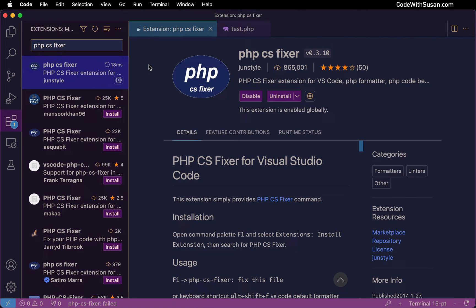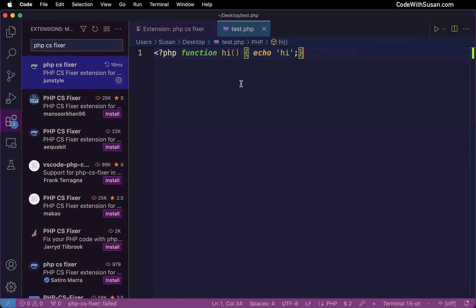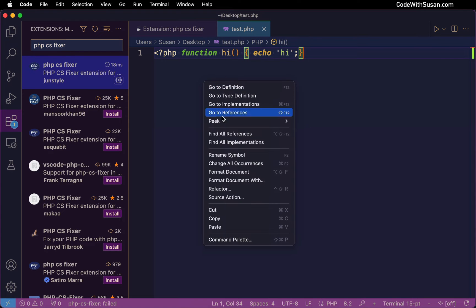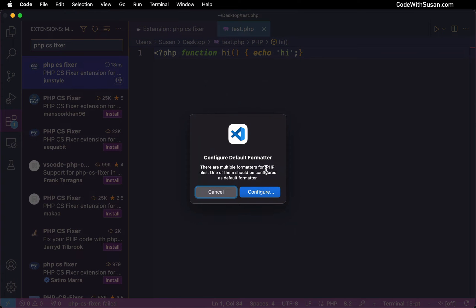I'm working in VS Code and I have just installed this extension PHP CS Fixer. I've got a PHP file open and I'm going to attempt to format it, but the first thing I'm going to see is a message from VS Code telling me it doesn't know which formatter it should use for PHP files.